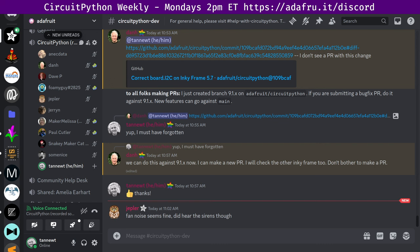CircuitPython development is primarily sponsored by Adafruit, so if you want to support Adafruit and CircuitPython, consider purchasing hardware from Adafruit.com. This meeting is hosted on the Adafruit Discord server. You can join anytime by going to the URL adafru.it/discord. We hold the meeting in the hashCircuitPython-dev text channel and the CircuitPython voice channel.